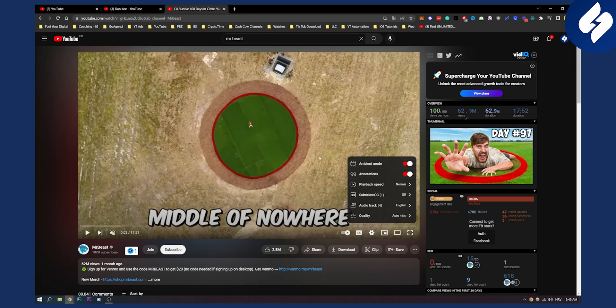This is currently the only way to do this on YouTube.